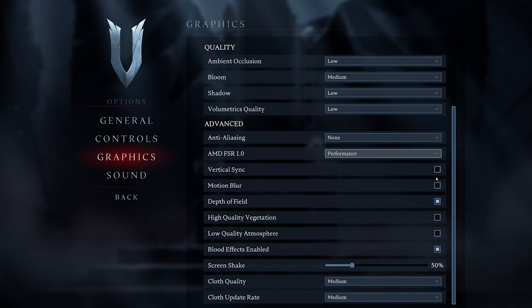I prefer to disable Motion Blur, but this will come down to personal preference. Leave Depth of Field enabled, disable High Quality Vegetation, as well as Low Quality Atmosphere.